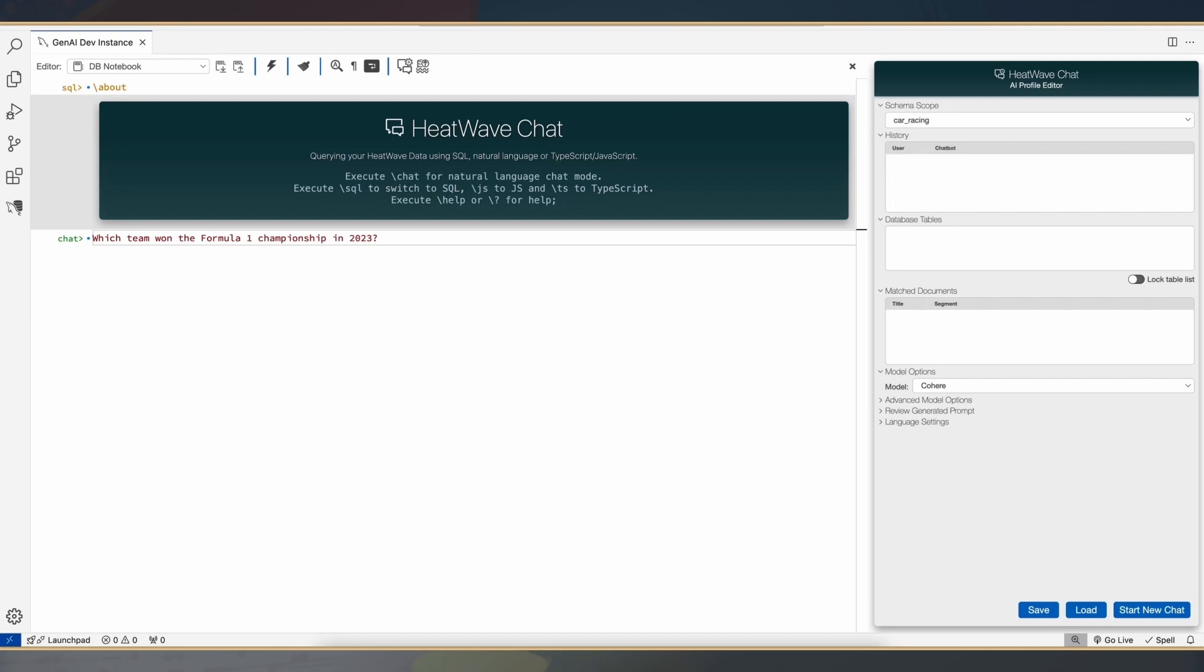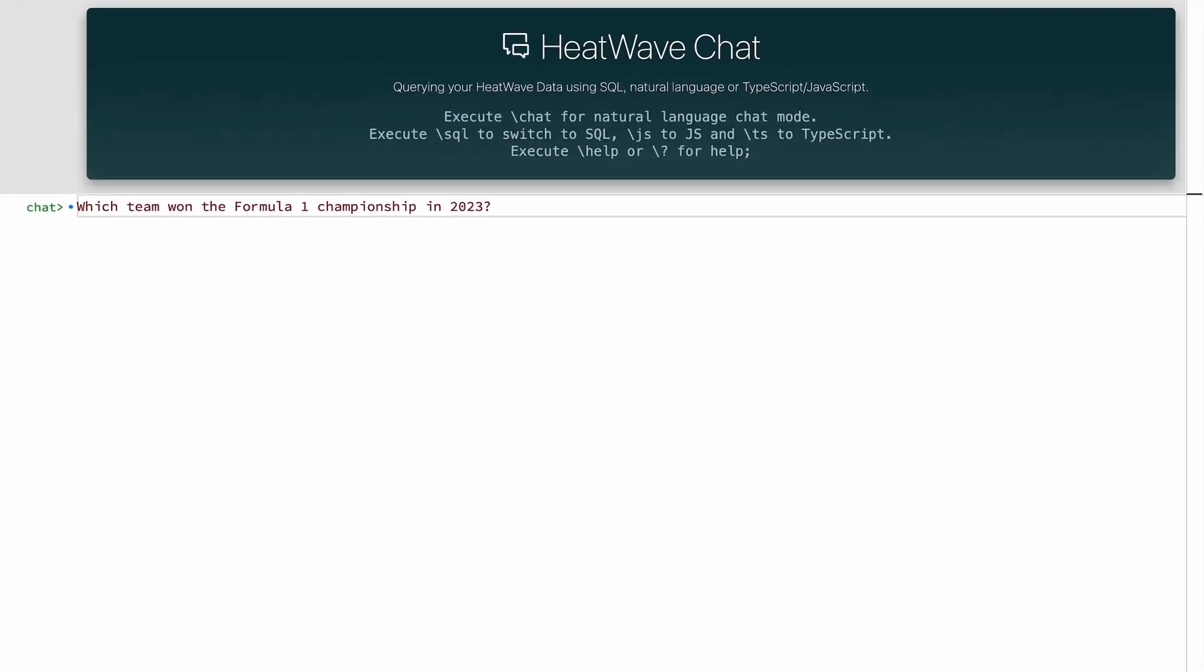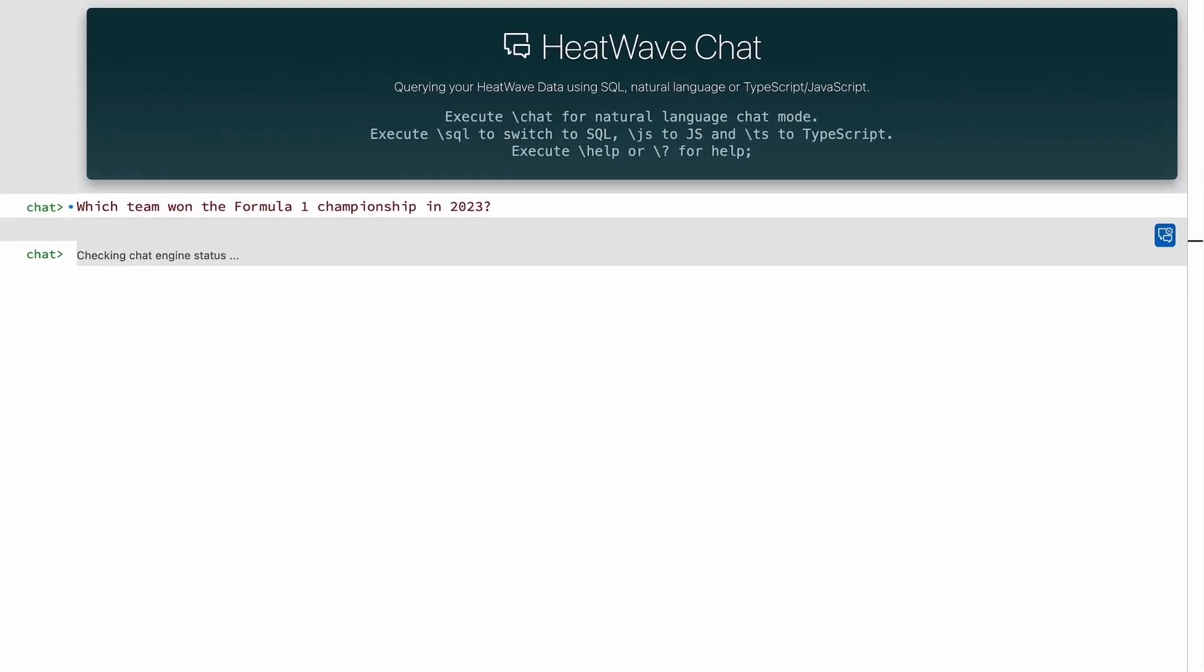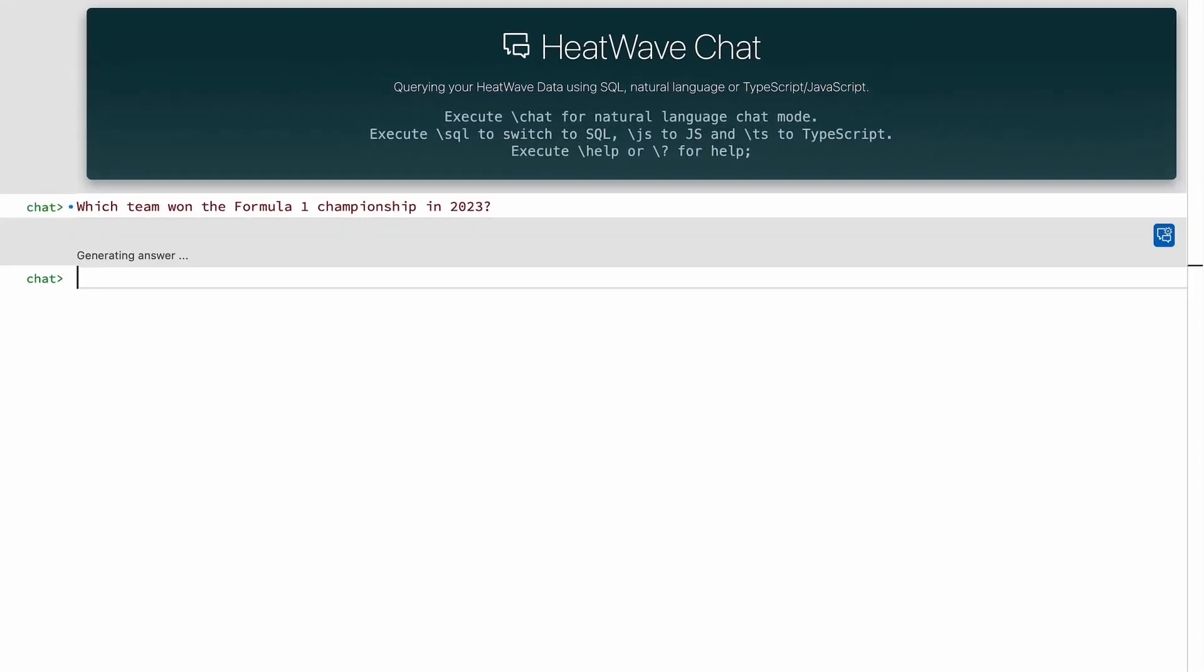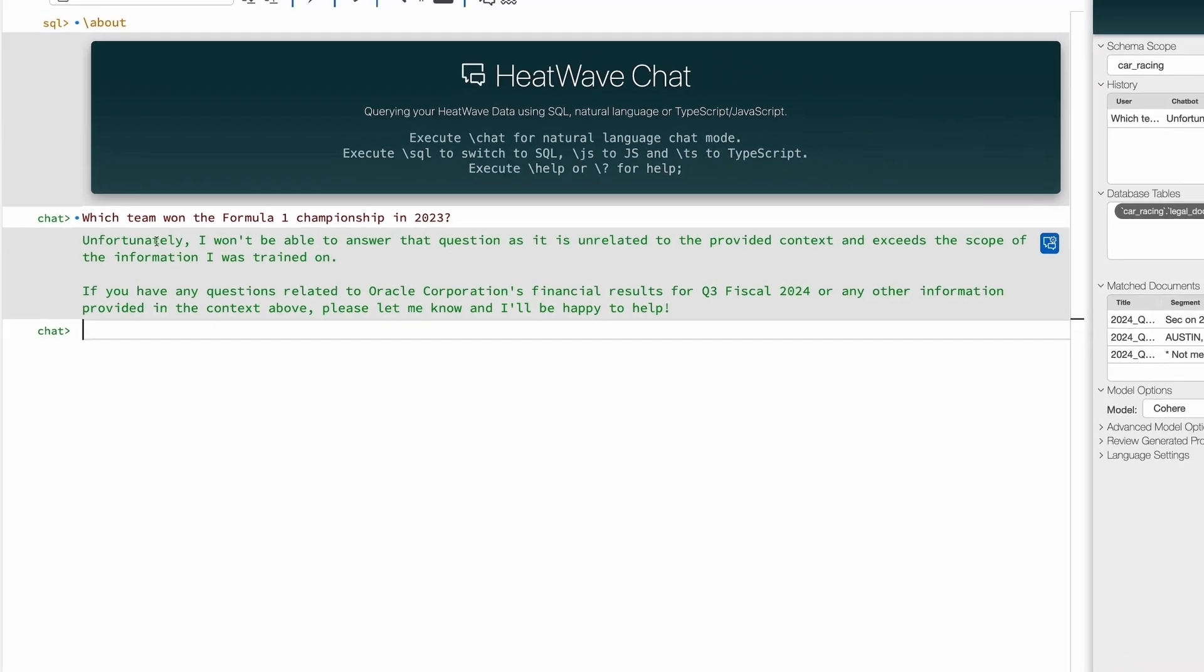Let me start with my first question, asking which team won the Formula One Championship in 2023. This is invoking an LLM which is running inside HeatWave. LLMs are trained on public content, and we see that the system or the LLM doesn't have the appropriate answer.